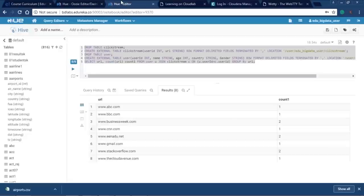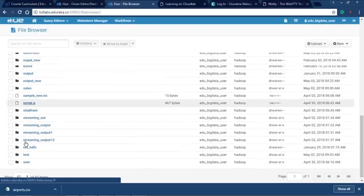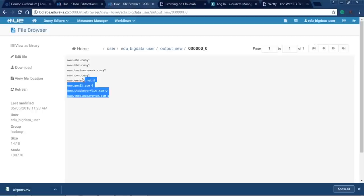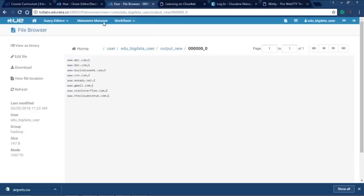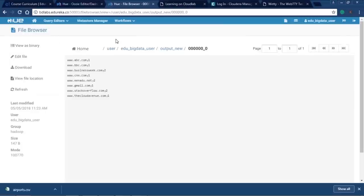The Details tab shows last modified time, start time, created time, and application path in HDFS. The Configuration tab shows dry run is false, Job Tracker is YARN RM, submitted by edubigdata user, and the NameNode URL. The log file shows any errors or exceptions. The Definition shows the internally generated XML file — using Hue you just drag, drop, and set parameters instead of writing the full XML. Let's check the output in the HDFS browser — navigating to output_new, the file has been created with the correct results.